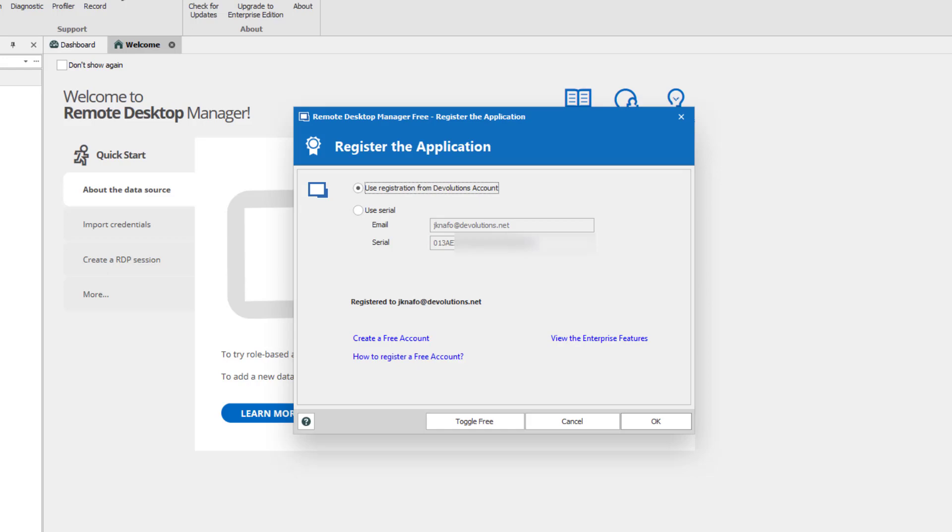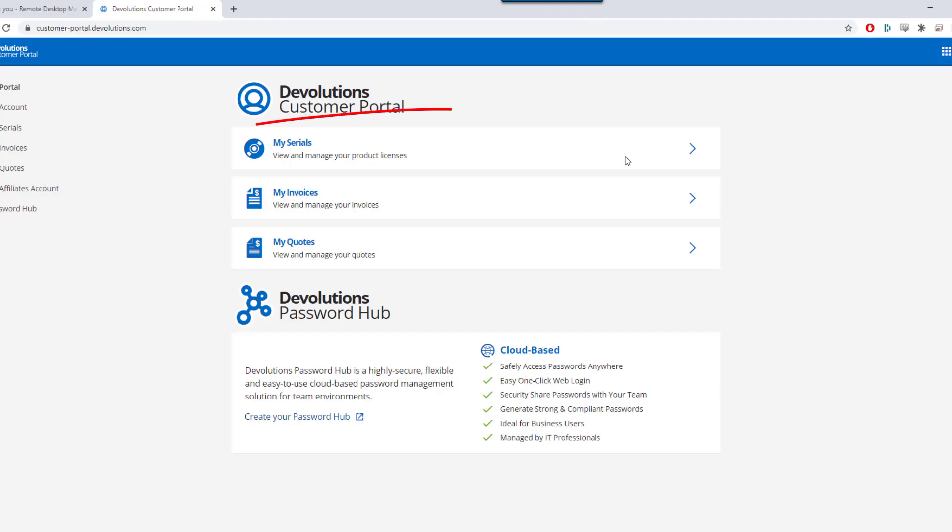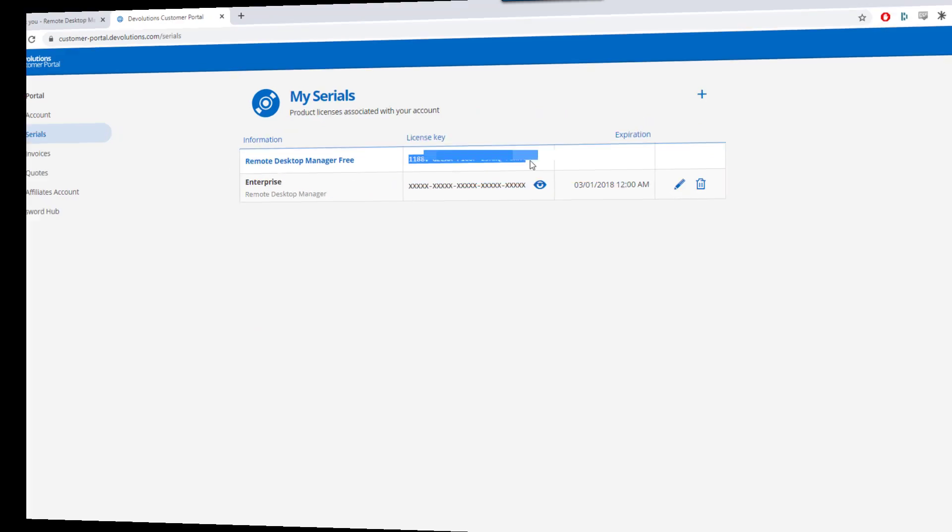Simply log into your customer portal, click on My Serials, and copy your RDM Free license key.